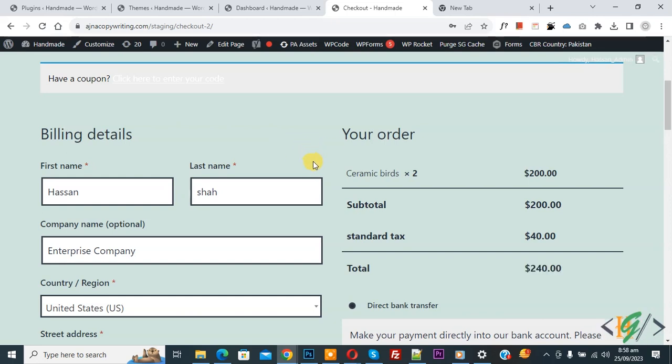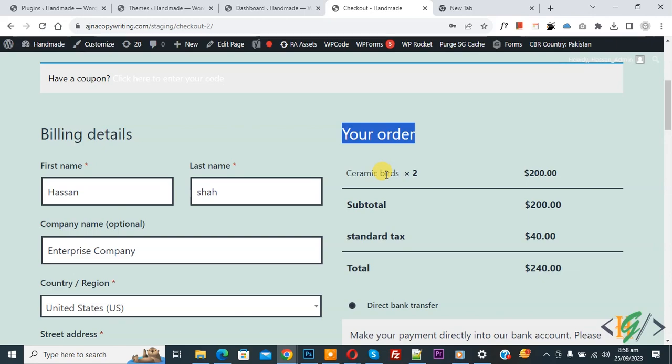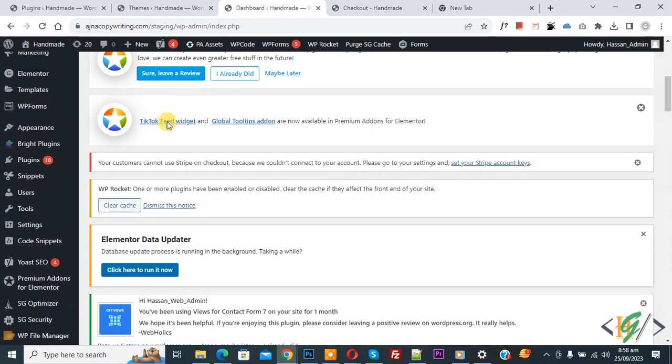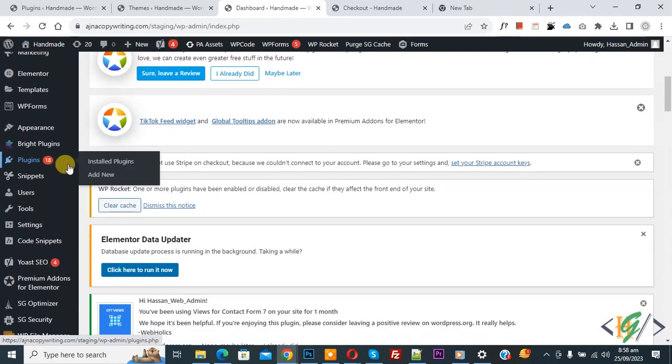So we are in the checkout page and you see your order and product name. We are going to show product images. Now go to dashboard, scroll down on the left side, you see Plugins, so click on Add New.